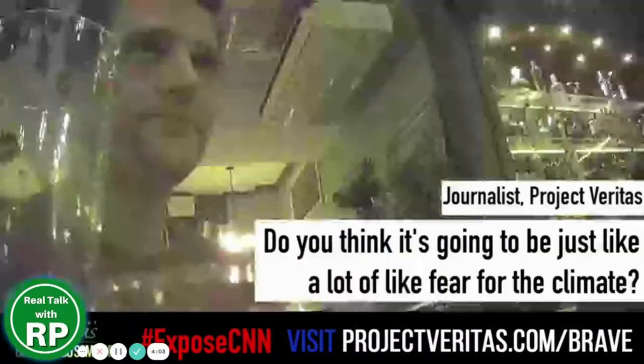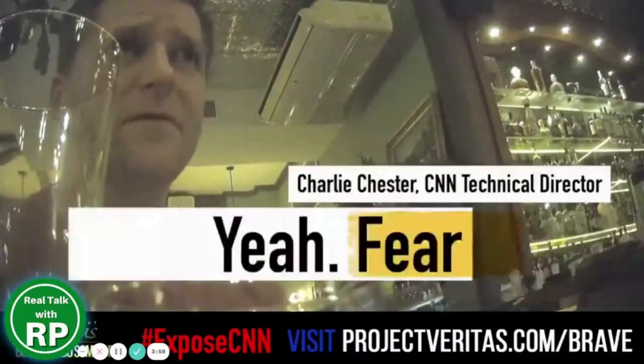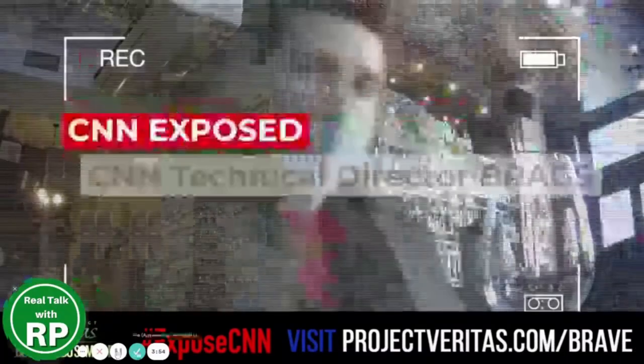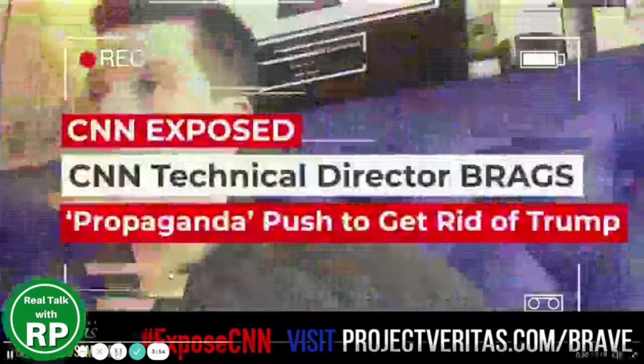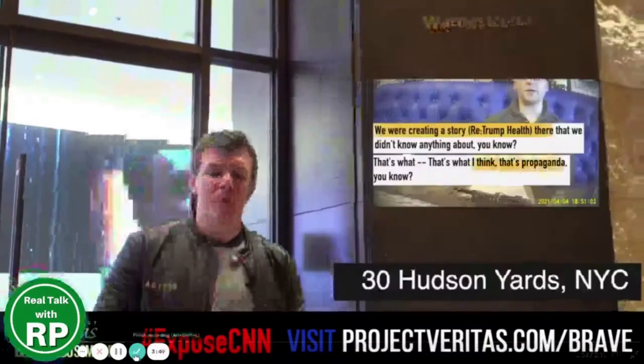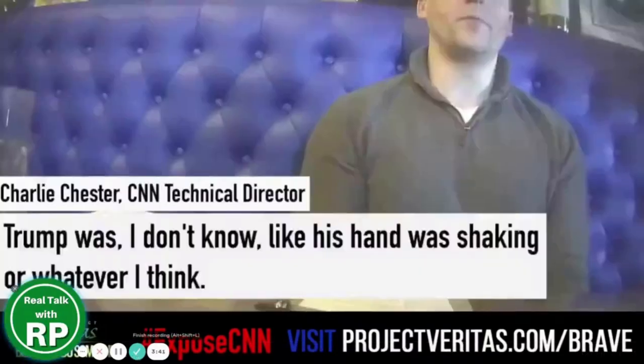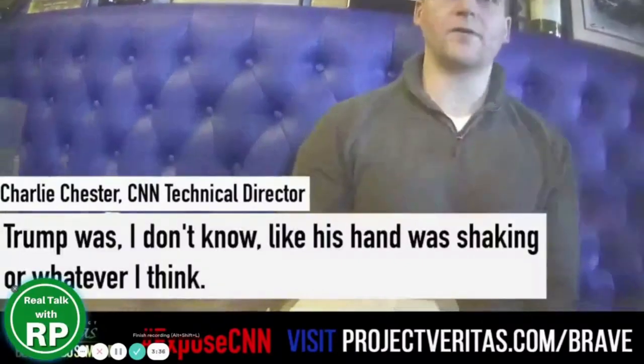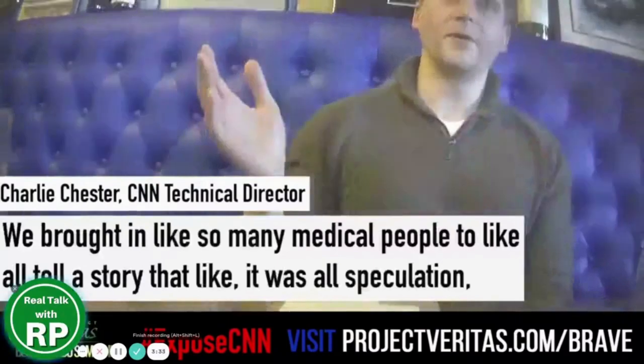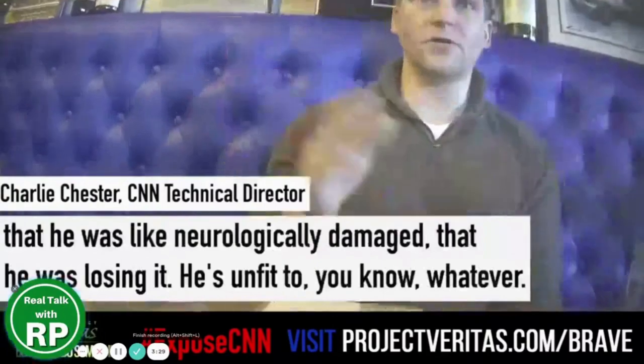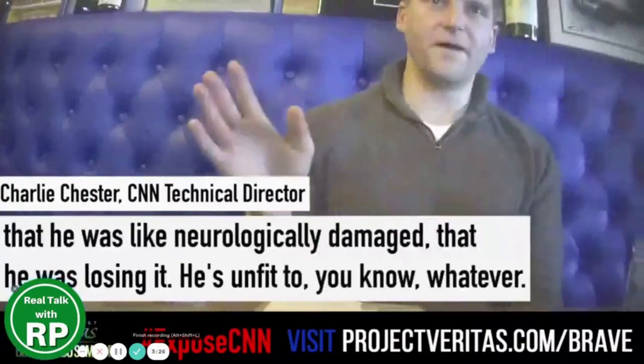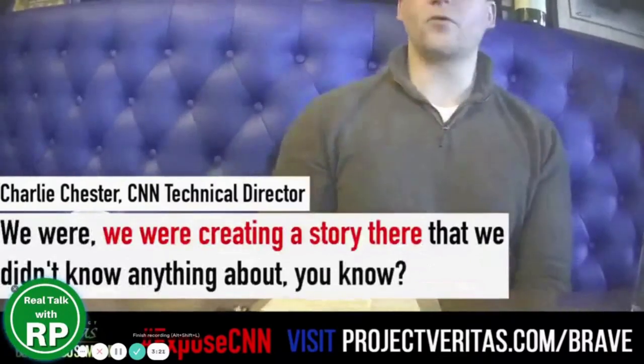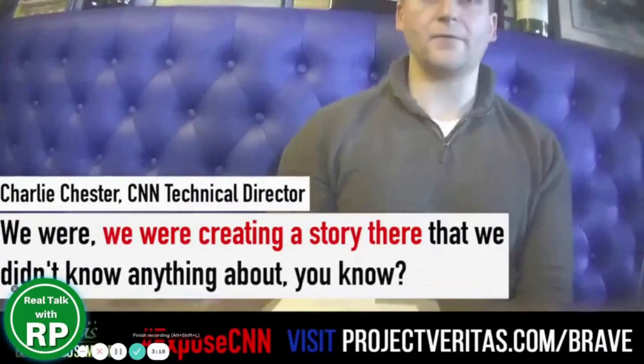So our next thing is going to be for climate change awareness. Do you think it's going to be just like a lot of fear? Climate change, yeah, fear sells. No one ever says those things out loud, but it's obvious. For years we've heard that CNN is the most trusted name in news, but a CNN director is on tape telling us about the propaganda, helping a certain political candidate. Employees admitting what we've always known to be true. Trump was, I don't know, like his hand was shaking or whatever. We brought in so many medical people to all tell a story that it's all speculated. We were creating a story there that we didn't know anything about.